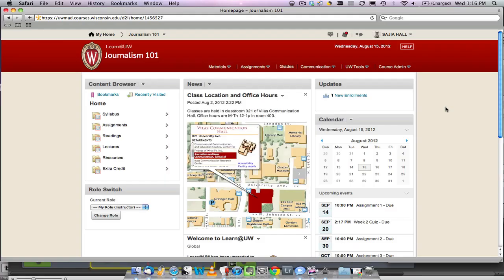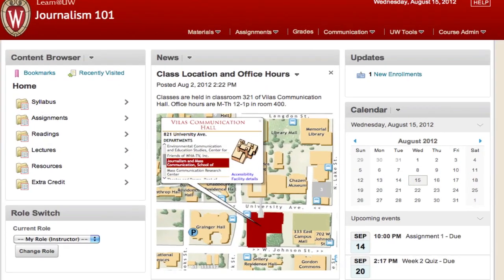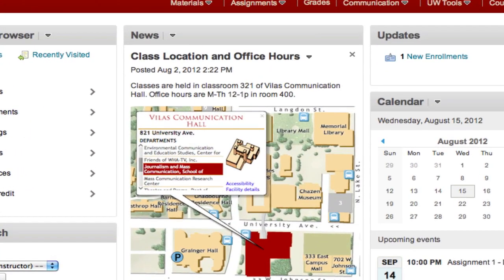The news box is a good place to welcome students, give them your contact or other course information, as well as make announcements throughout the semester.